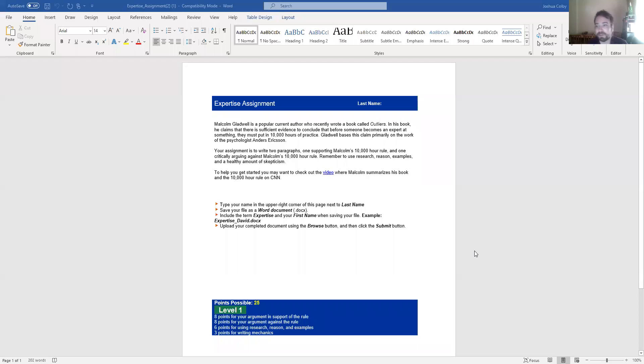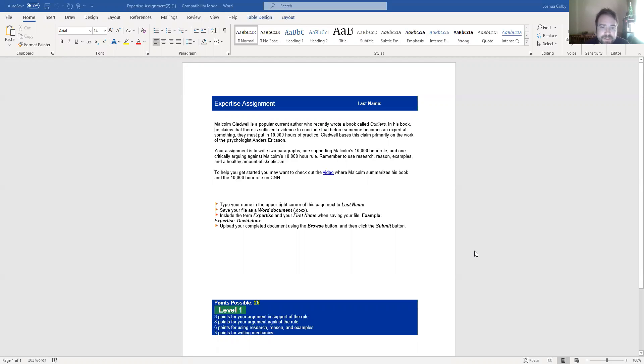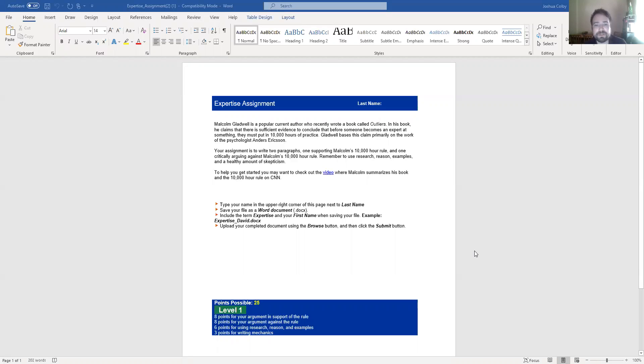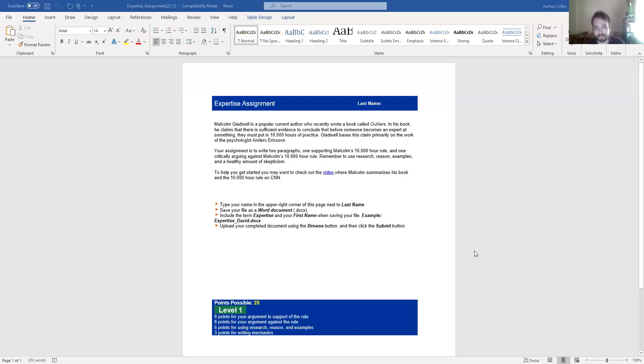Okay, so Malcolm Gladwell is a popular current author who wrote a book called Outliers and in this book he claims that there is sufficient evidence to conclude that before someone becomes an expert at something, they must put in 10,000 hours of practice. Gladwell bases this claim primarily on the work of the psychologist Anders Ericsson. Your assignment is to write two paragraphs. The first paragraph needs to support Gladwell's 10,000 hour rule and the second one needs to go against it.